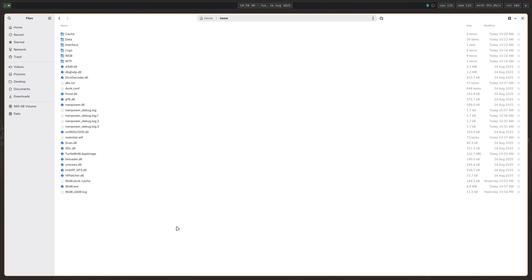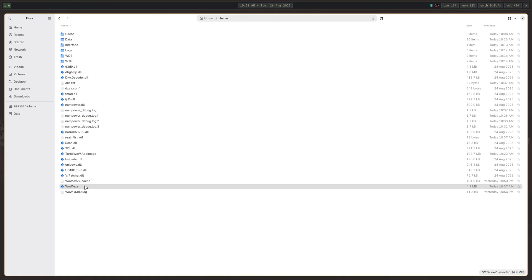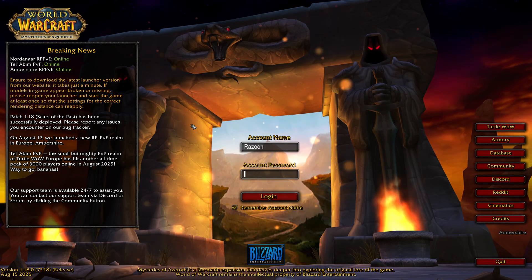I'm sure some of you are thinking this is all too much — you just want to double-click on an EXE and open the program. Well, this is actually possible and not that hard. On Nautilus, if you double-click an EXE, it automatically opens it with Wine — open with Wine Windows Program Loader. Dolphin probably has something similar. So if you just double-click it, it's going to open the program.